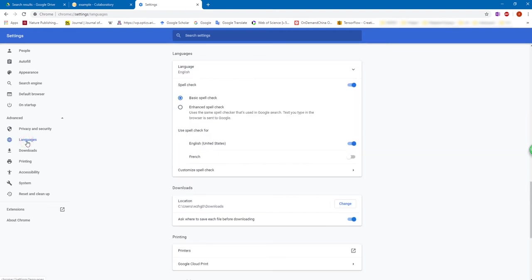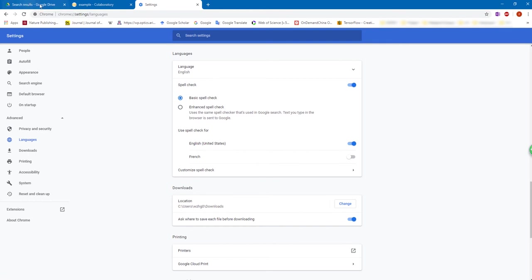And you can see the language here. And when you select the language, you can see here, it seems the language already set to English. But the default language of the Google Colab is still simplified Chinese.